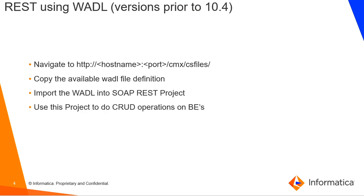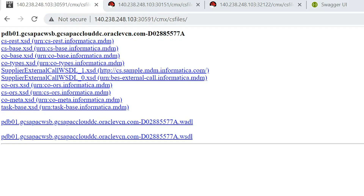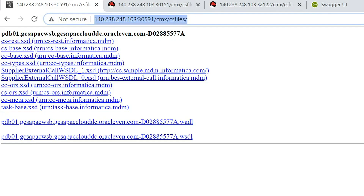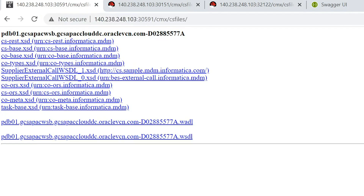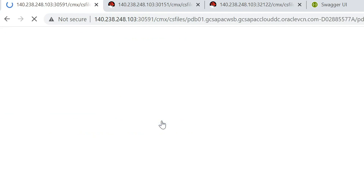Let's look at the demo for prior to 10.4, using version 10.3 HF3 as the example. The landing point for any SOAP or REST call is cmx/cs files. When we navigate to host:port/cmx/cs files, we get a definitions page. The VADL link here is used as your SOAP endpoint, and the VADL link is also used as your REST endpoint. To use the REST endpoint, click on the VADL definition.